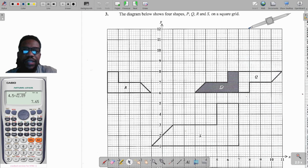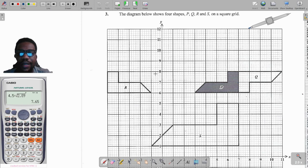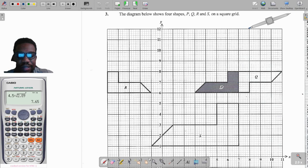Hello guys, welcome back to my channel. We now move on to question 3 and question 4 of the May/June 2022 CXC Mathematics past paper. Question 3 says the diagram below shows four shapes P, Q, R and S on a square grid. By looking at this grid we should realize we are dealing with transformation geometry — you need to know your reflection, rotation, enlargement and so on.